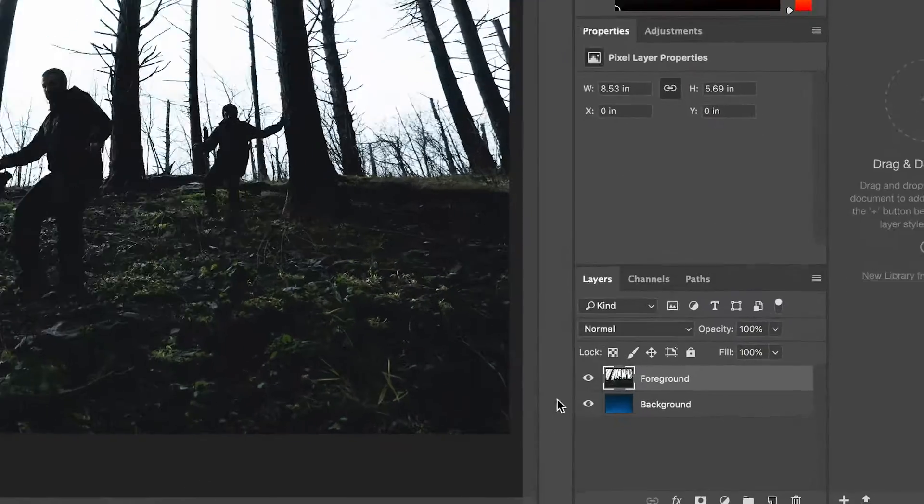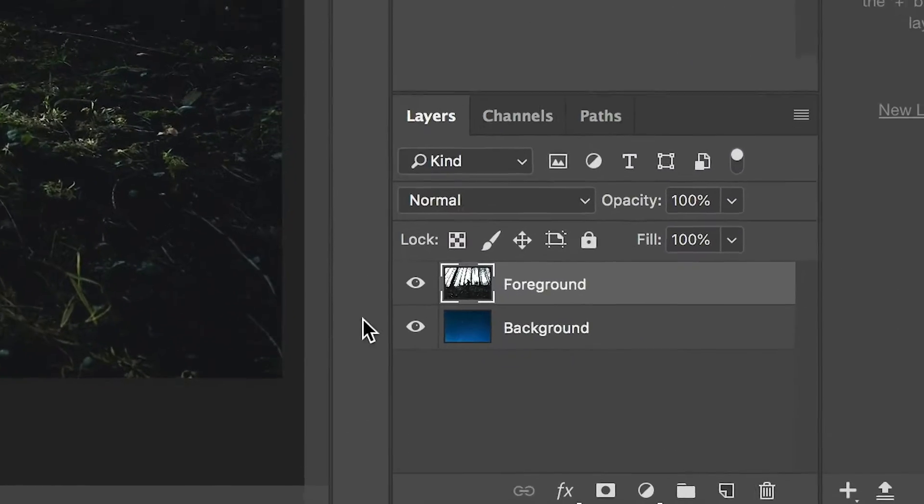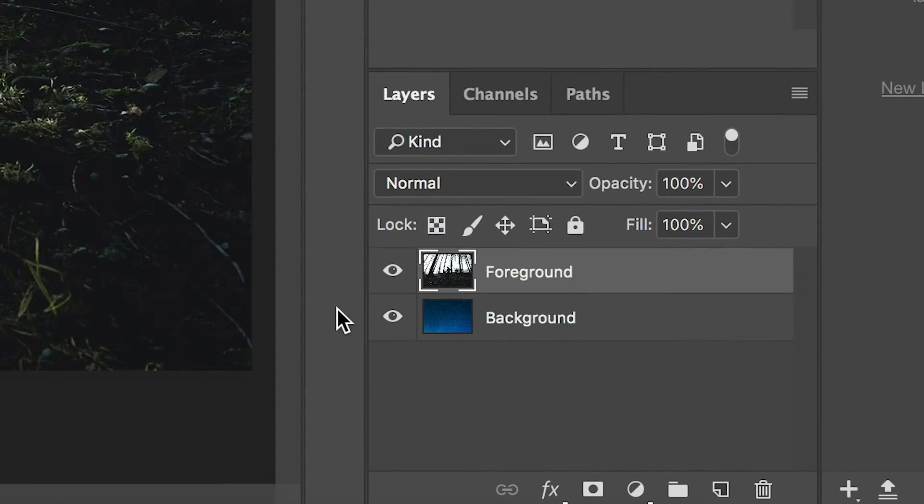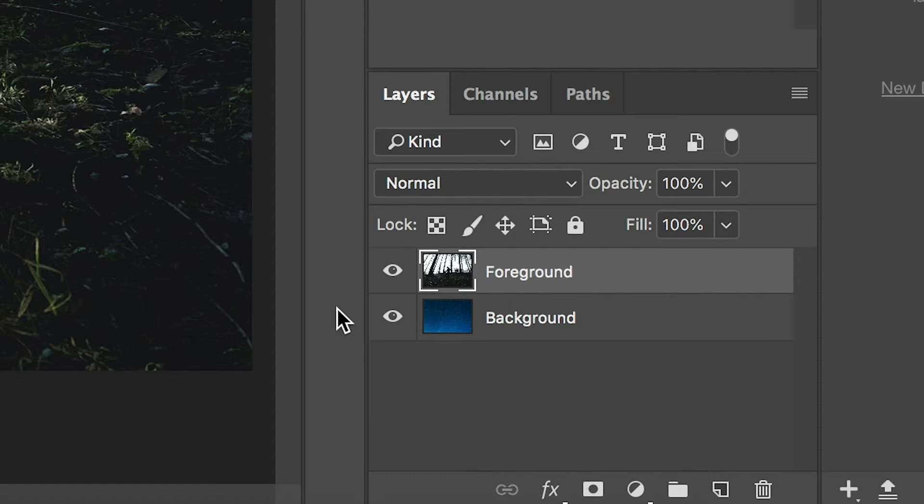For this video, you can see in the bottom right panel that I have two layers, one for the background and one for the foreground. Naming your layers is always highly recommended.